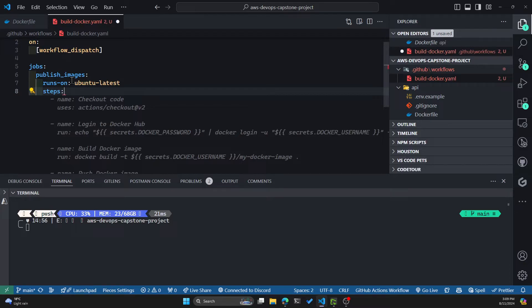And now we can specify some steps that it'll perform. So in this particular job, we'll have two steps. The first one will be building the Docker image as we did locally, and then the second step would be publishing it to Docker Hub.